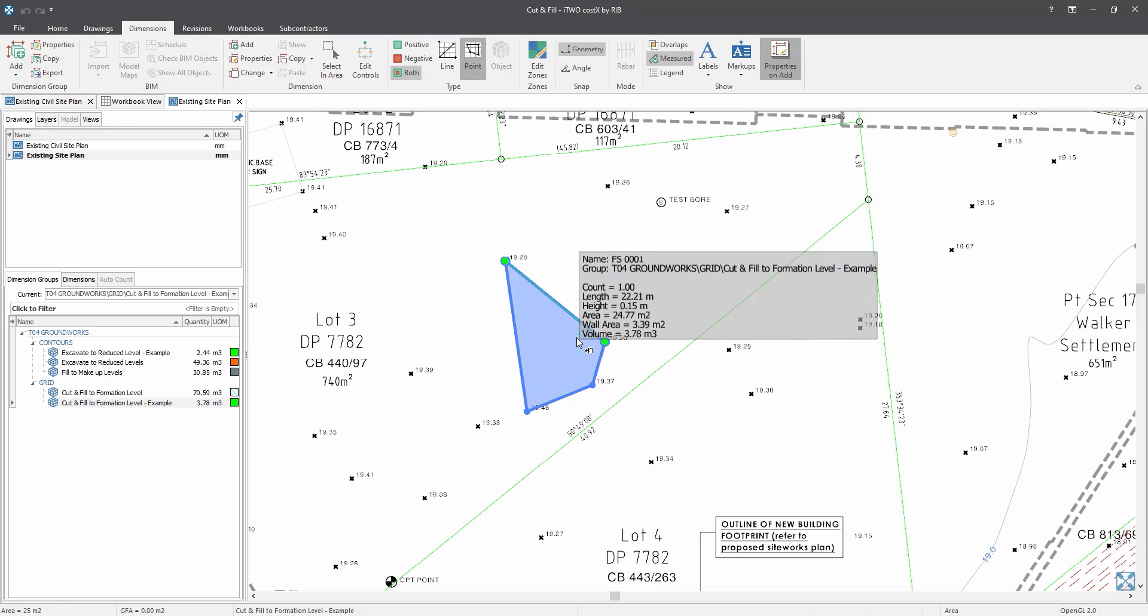Now, as I hover my mouse, you can see on the information window, I have got my area as well as the volume. So now, I will use another area takeoff for three existing levels.